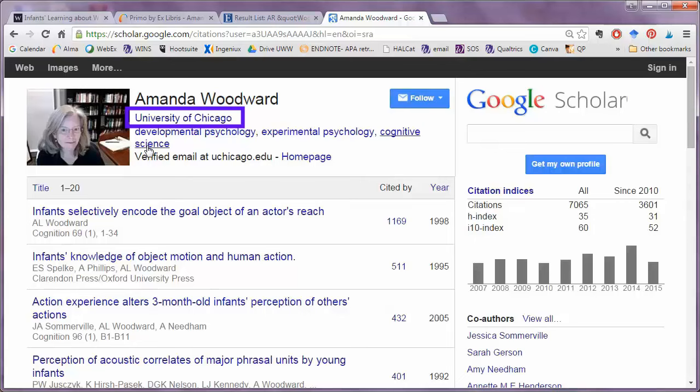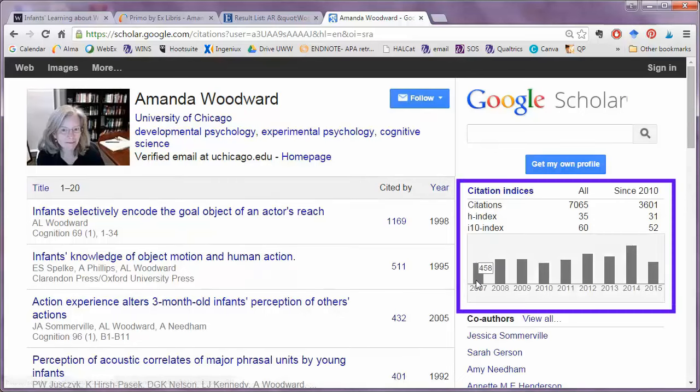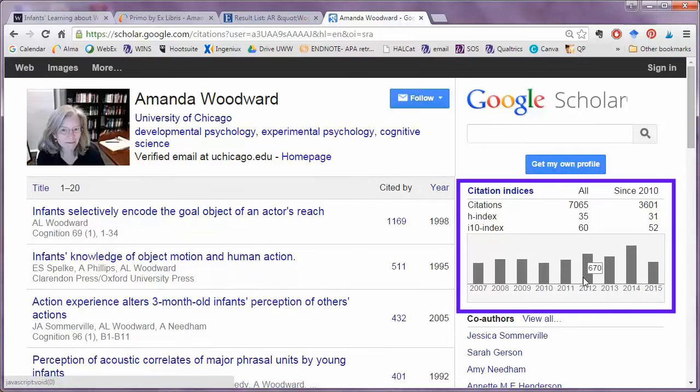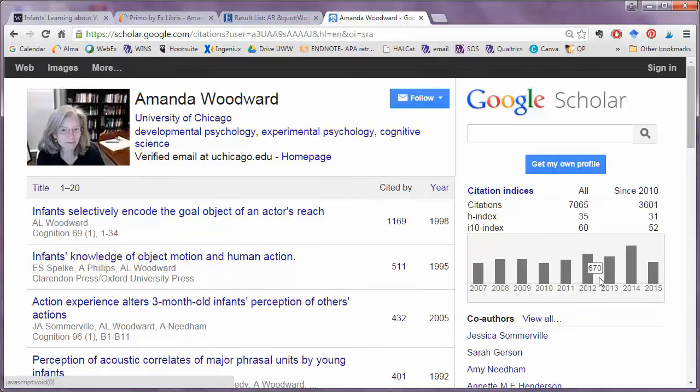In addition, I can also see where she's currently located and doing her research, and I can also get an indication of the impact of her work.